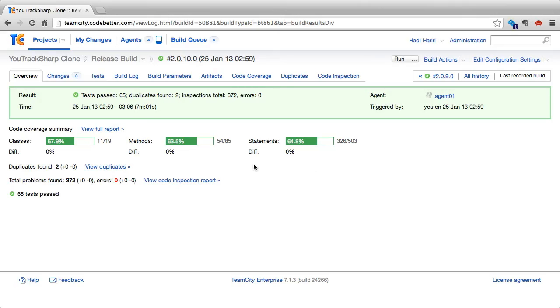TeamCity offers code coverage and information about duplicates in code and code inspections. Let's take a look at these.